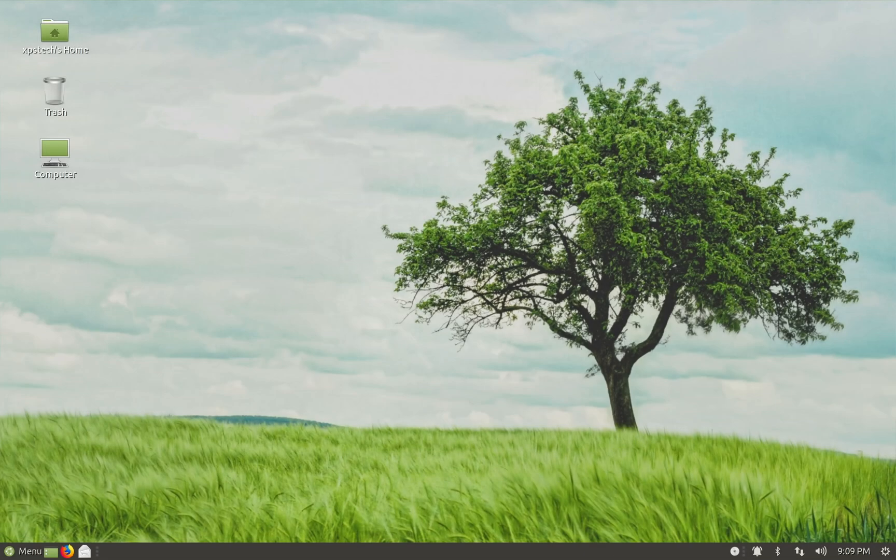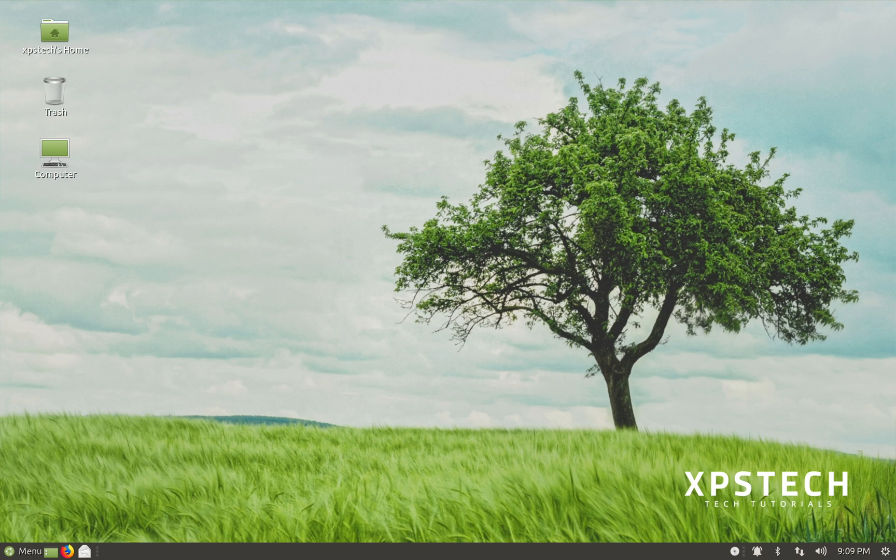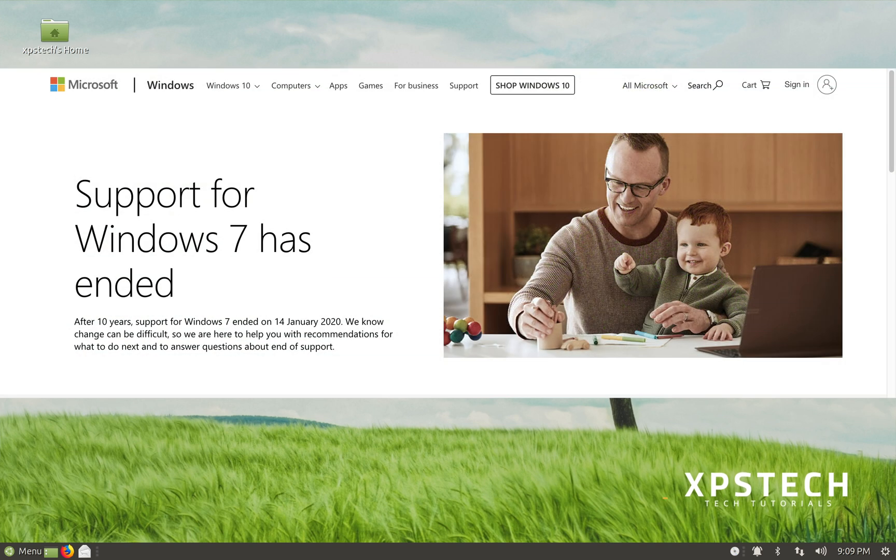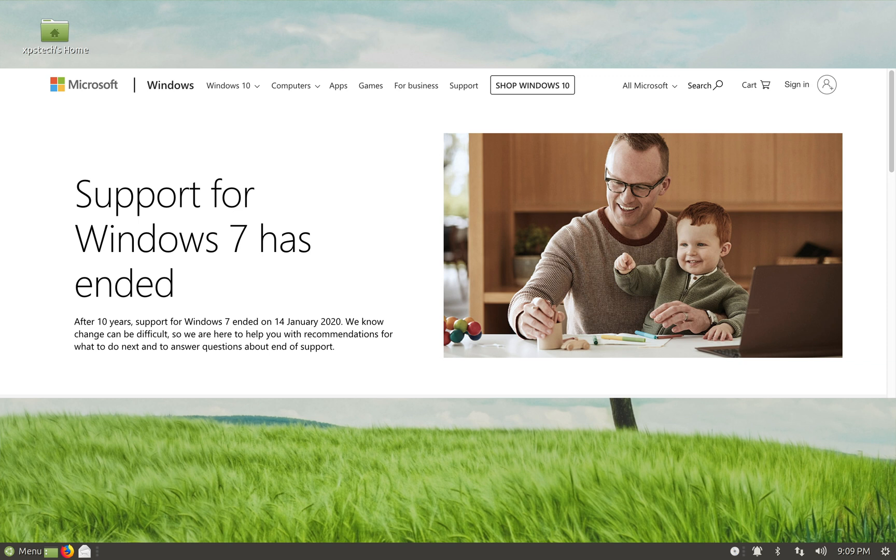Hey guys, what's up? Welcome to XPS Tech. I'm Vineet and on 14th of Jan, Microsoft officially ended its support to its most popular release of Windows, which is Windows 7.